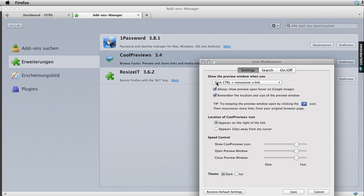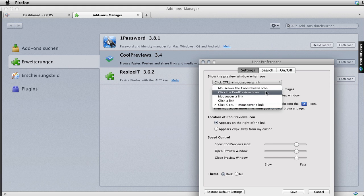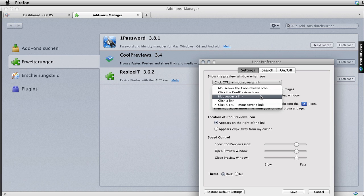The one that I found works the best is Control. So click Control and mouse over a link. You can also do mouse over the Cool Previews icon or click on the Cool Previews icon. That seems to be broken right now or mouse over a link.